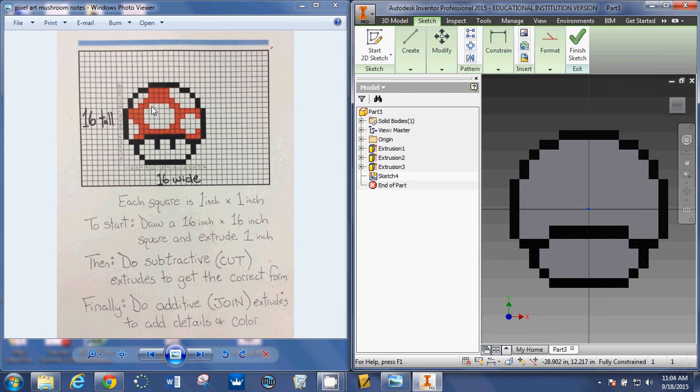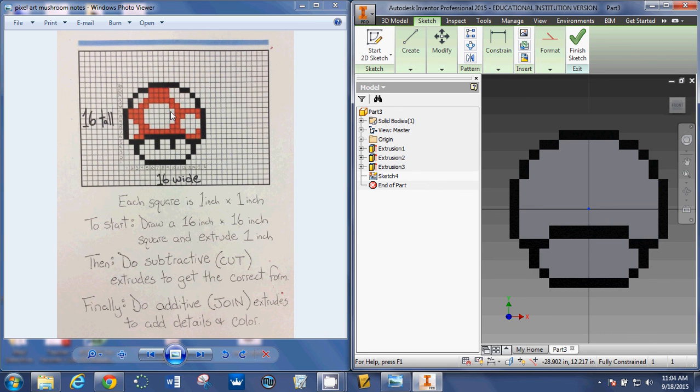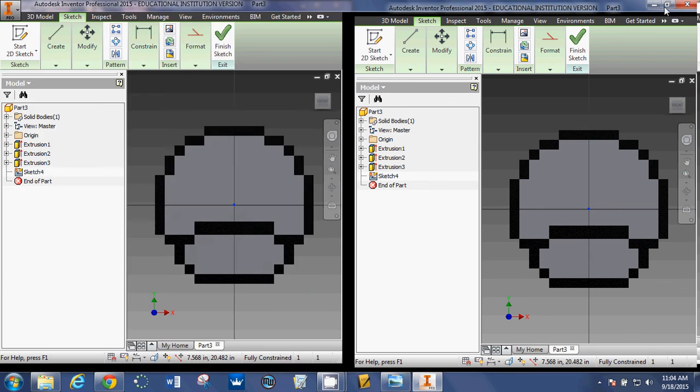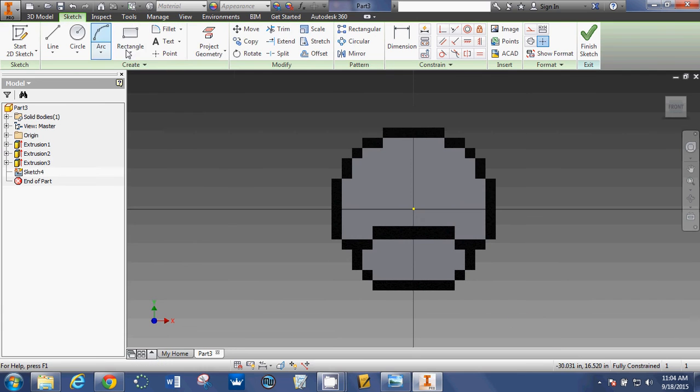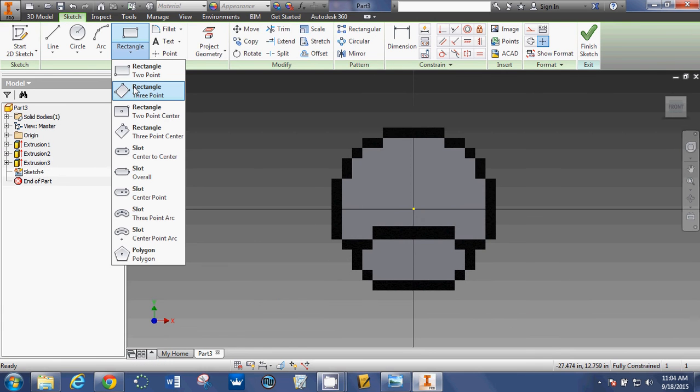I know that my white spot is going to be four by one, and then it's going to be one, two, three, four, five, six by three, and then it's going to be another four by one. So I'm going to use my two point rectangle tool.